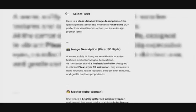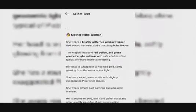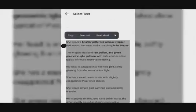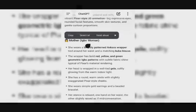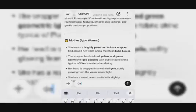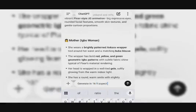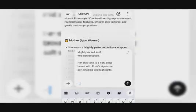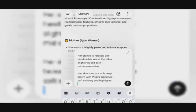So I'm going to copy this prompt and generate in 16:9 aspect ratio. I'll paste the prompt and hit generate.